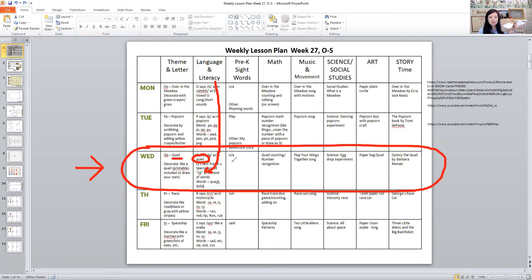We didn't have a new sight word today. We did the quail counting for math, and there's a song — I'll put the link below. It's called 'Flap Your Wings Together' for music and movement time.